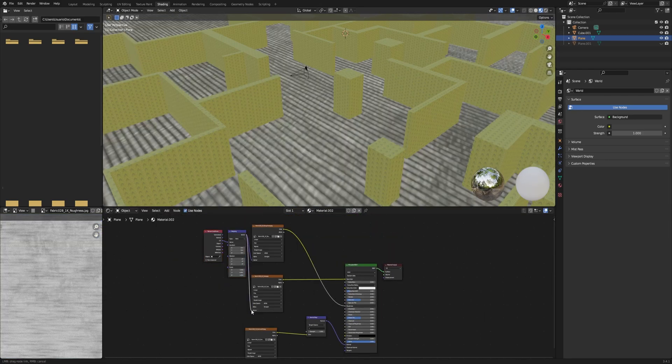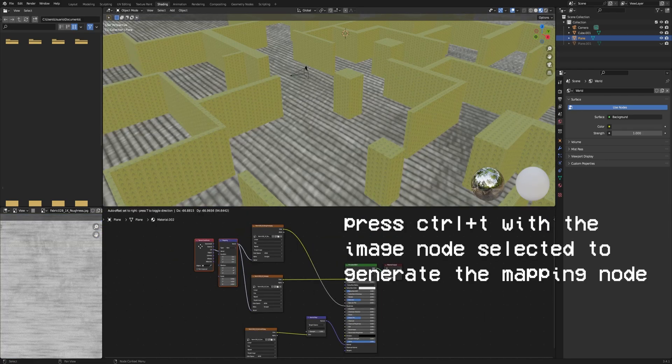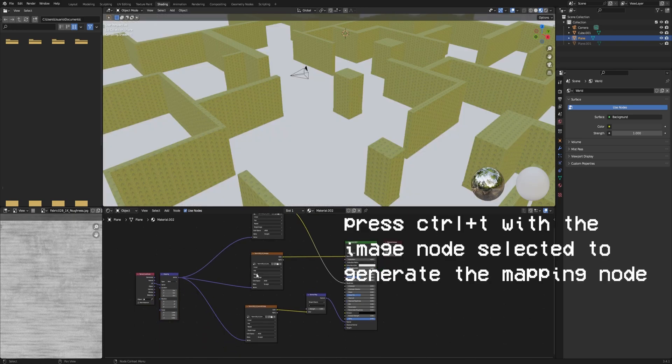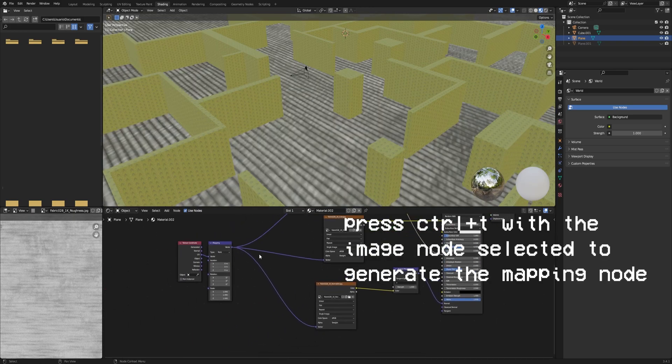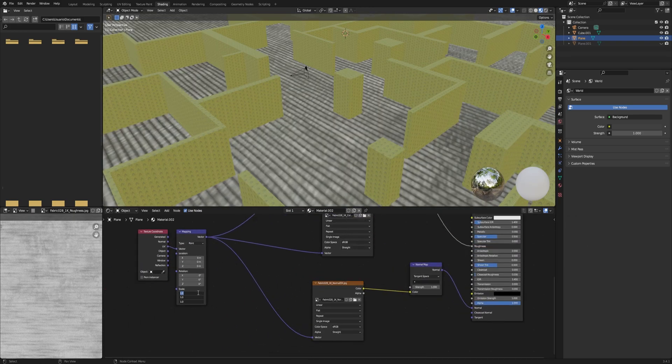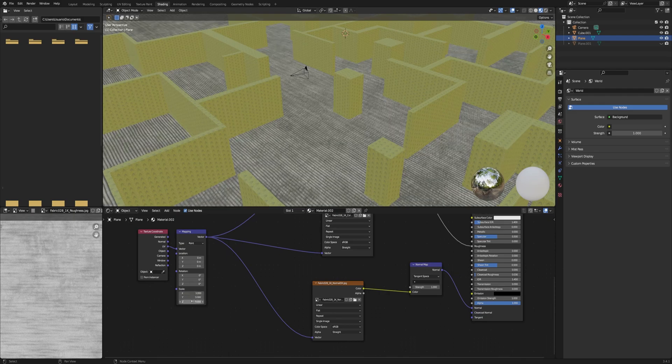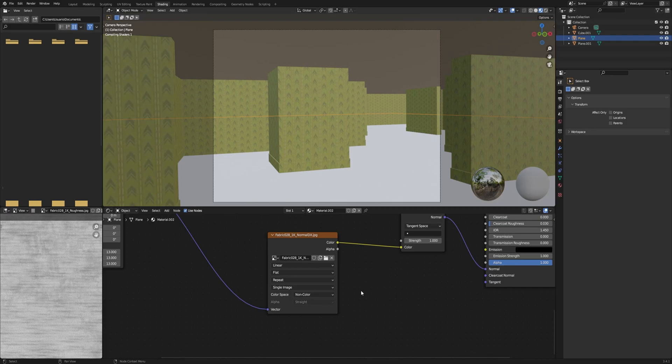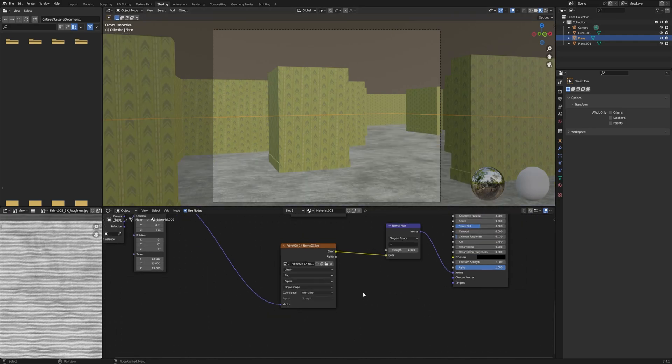And that's important because we don't want to have a normal image. And we are going to, with the node wrangler activated, we are going to put the mapping node there and we're going to connect it to the vector of each texture. And then we're going to place the mode of the normal map texture to non-color. It's important.